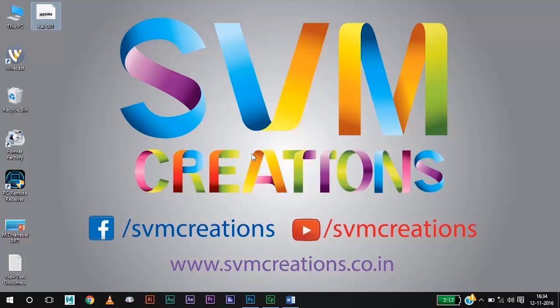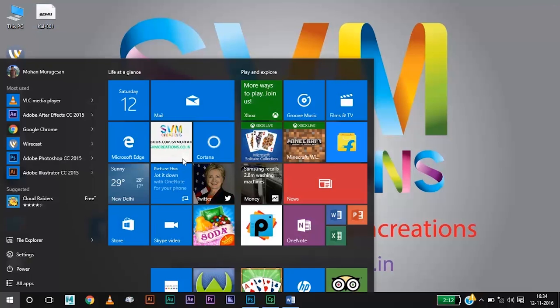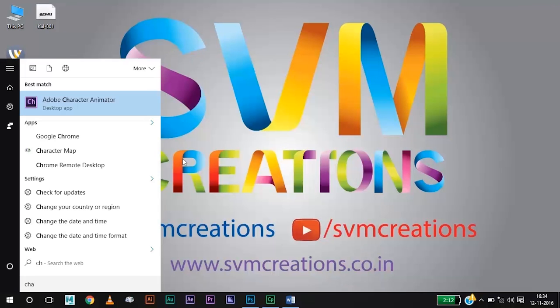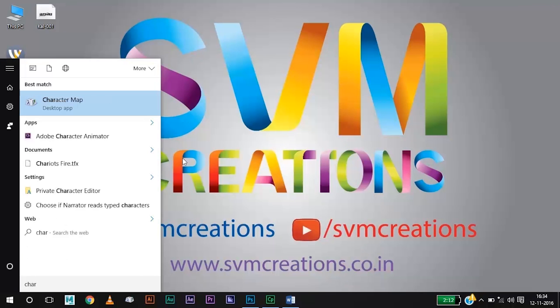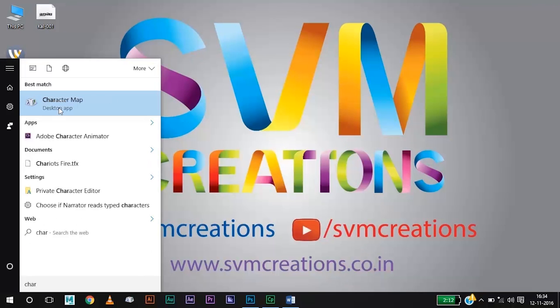Now you need to open the character map. Character map is found in all operating systems ranging from Windows XP, Windows 7, Windows 8, and Windows 10, so it is a very user-friendly application. Go to the Start menu and type in 'character map' — you can see that it opens automatically.